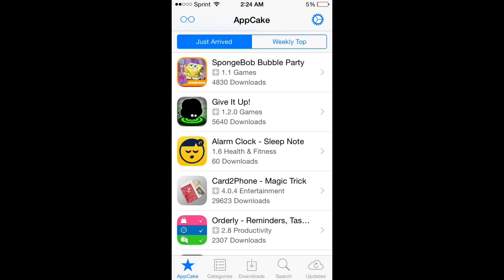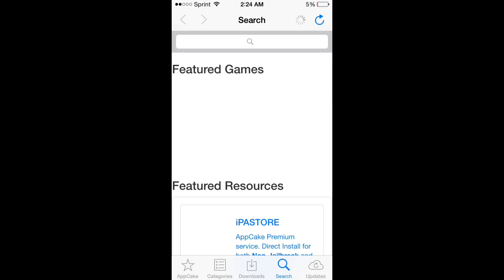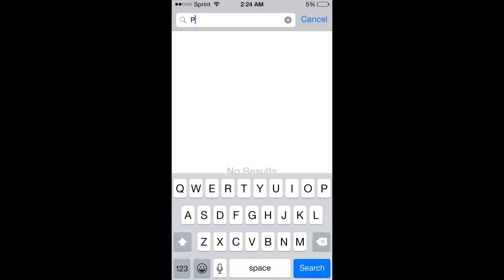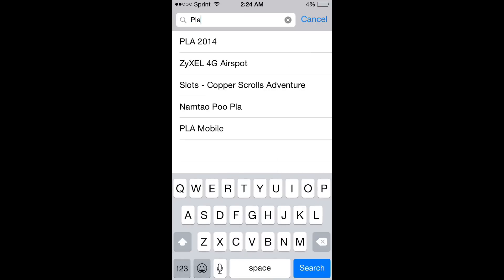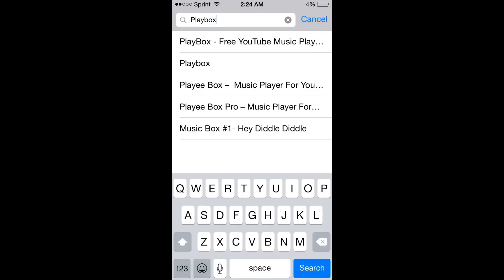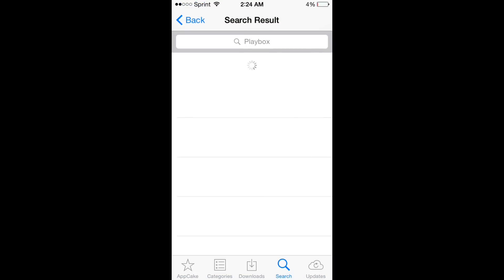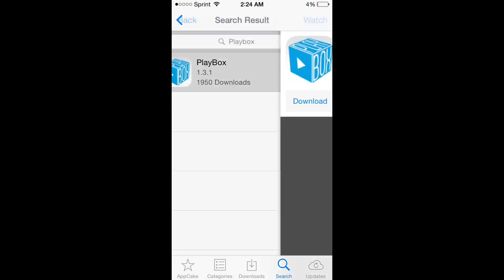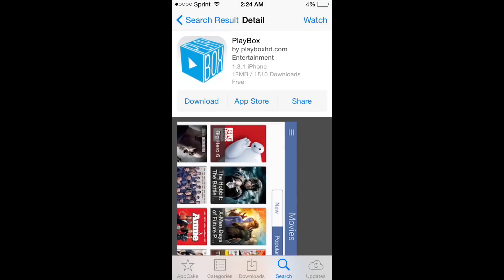And now that we've got AppCake installed, we can open up AppCake and search for Playbox. It's got a standard search bar, you just type in Playbox. Then you can hit enter. And this is the droid you're looking for.